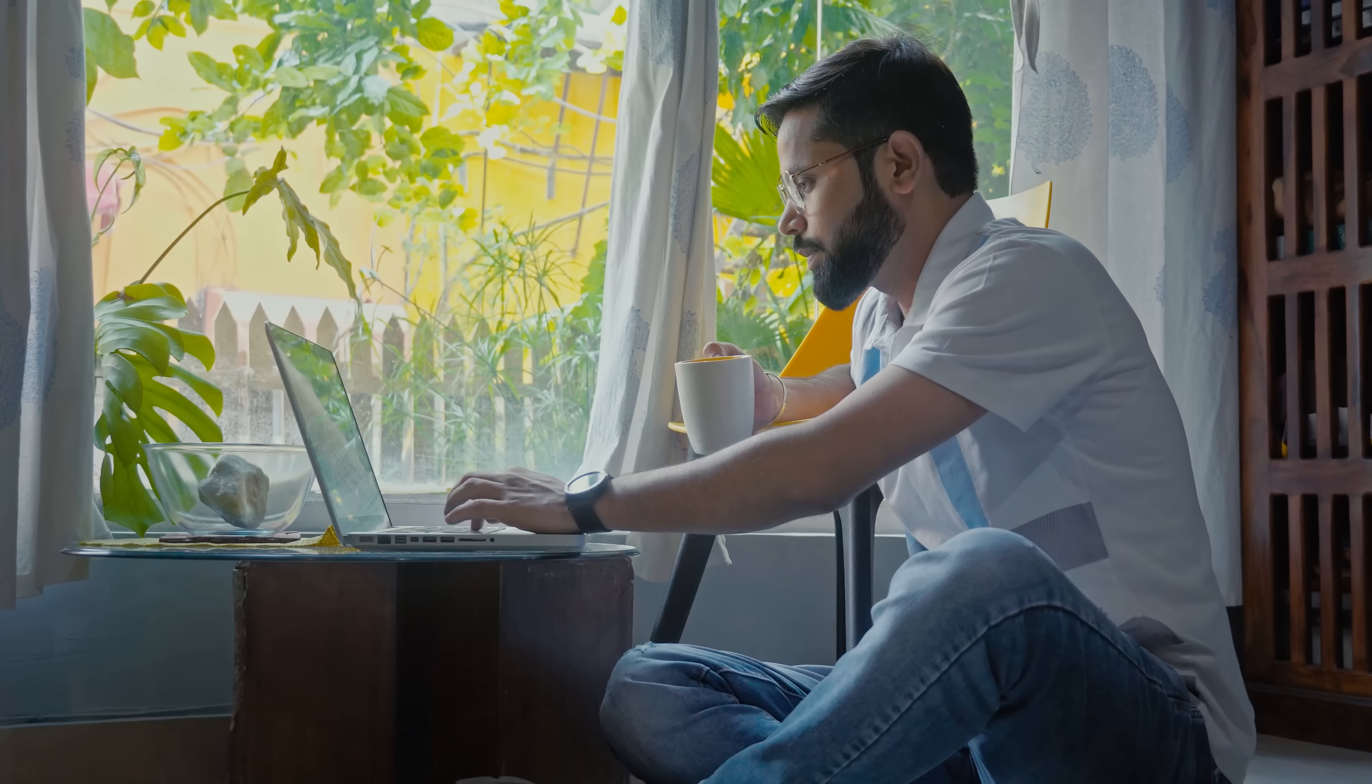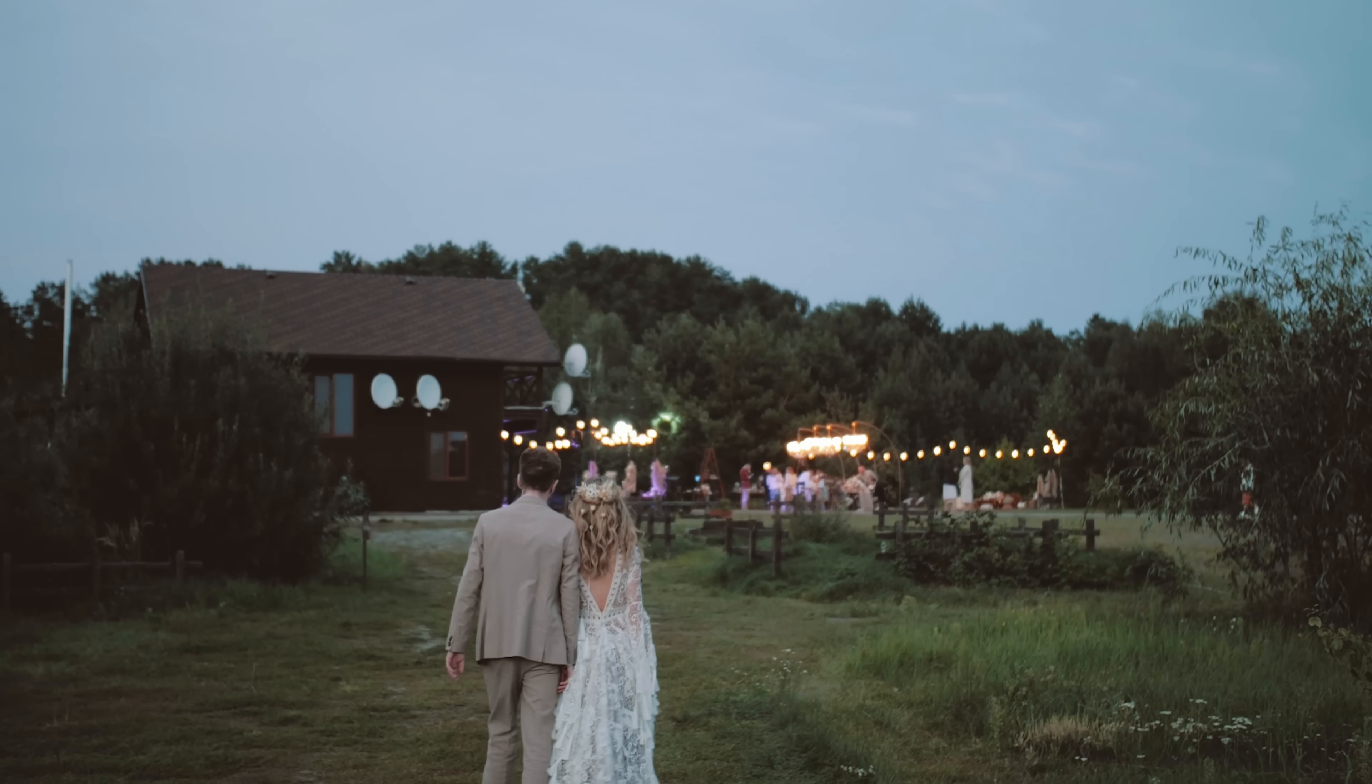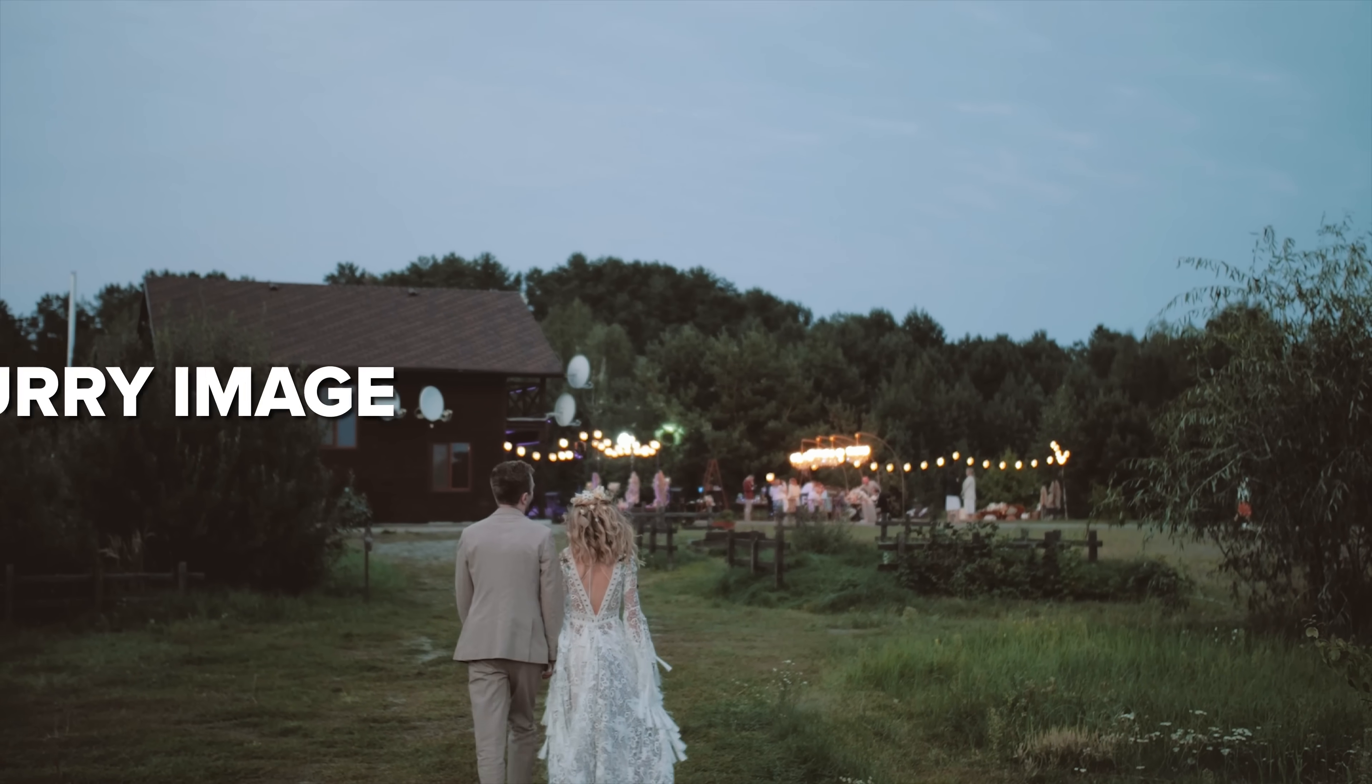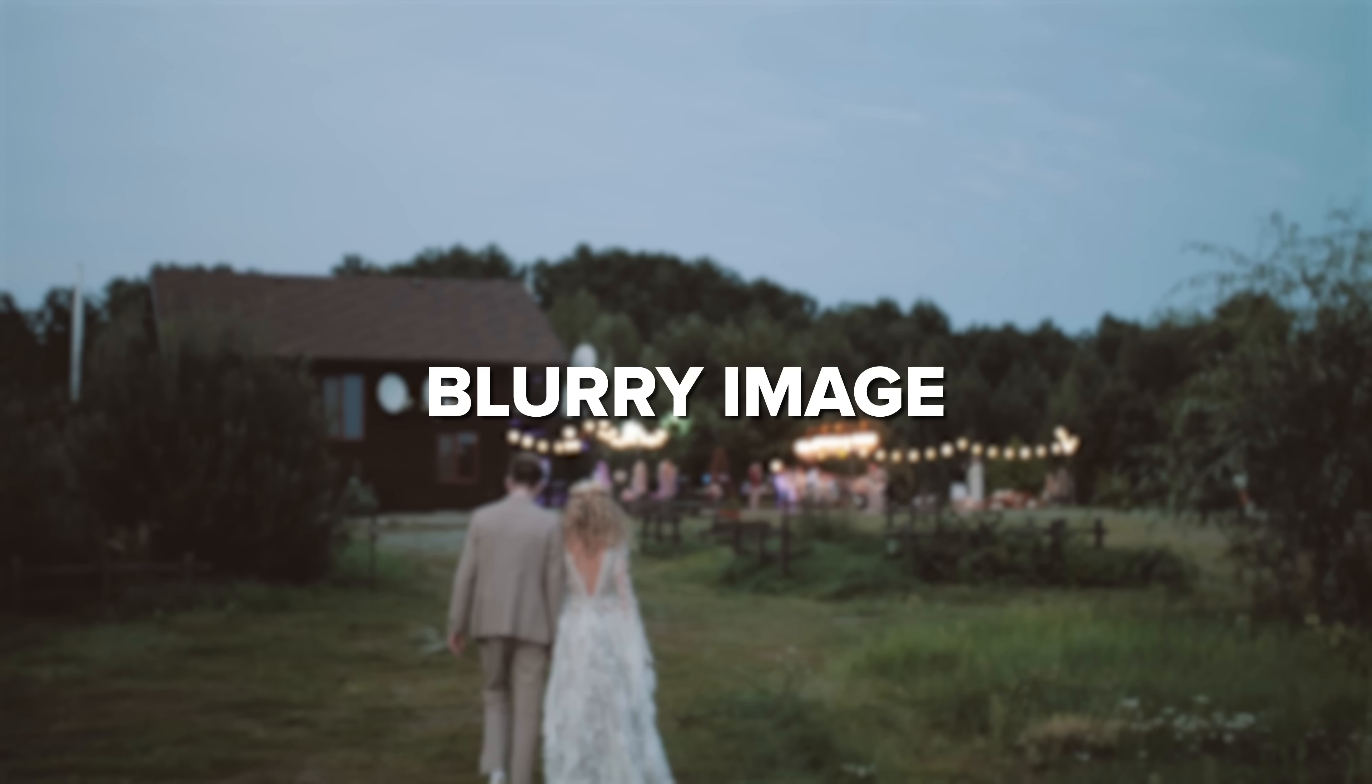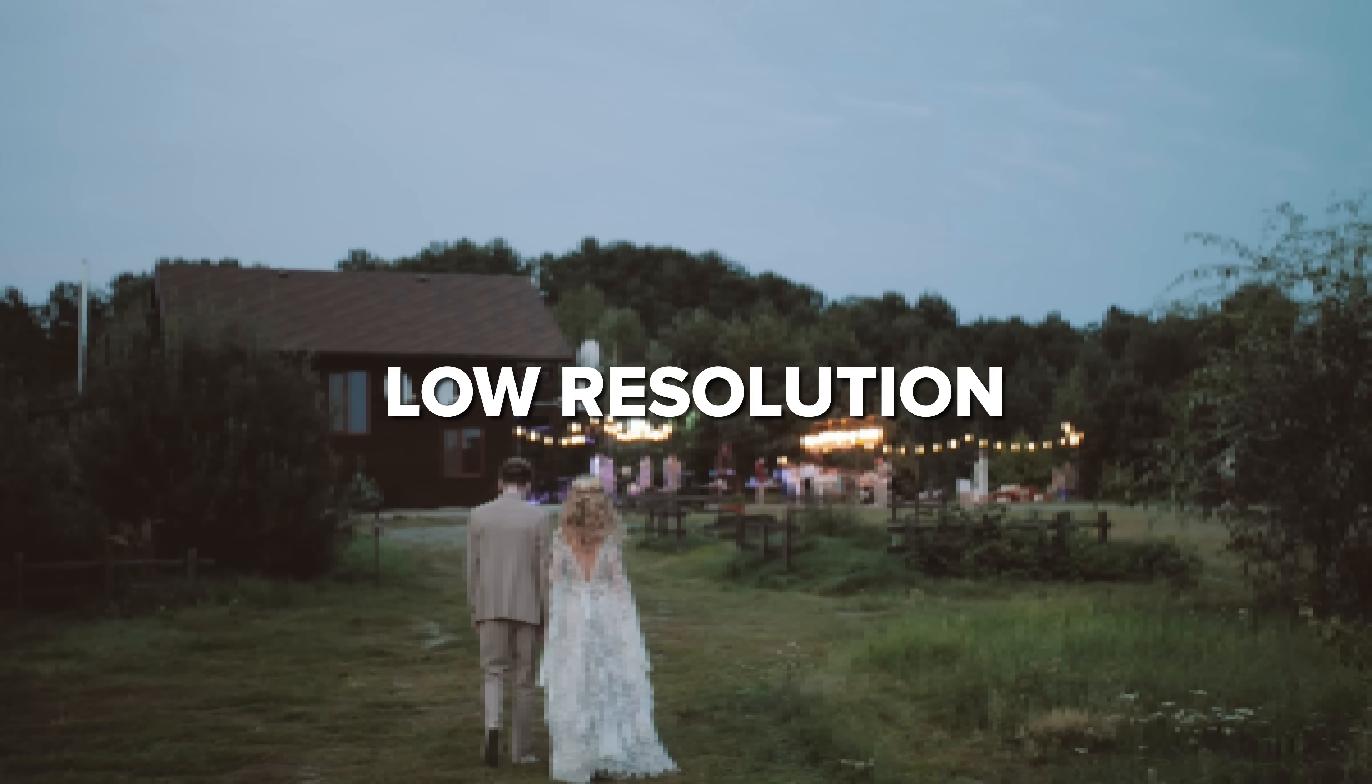Guys, you know how it goes. You find a video from a memorable event. It means a lot to you, but the blur image and low resolution ruin the impression.